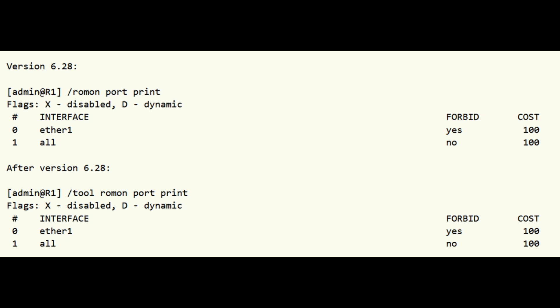Note that all specific port entries have higher priority than the wildcard entry with interface equals all. For example, the following list specifies that all ports except ETHER1 participate in ROMAN network with cost 100. By default, one wildcard entry with forbid equals no and cost equals 100 is created.